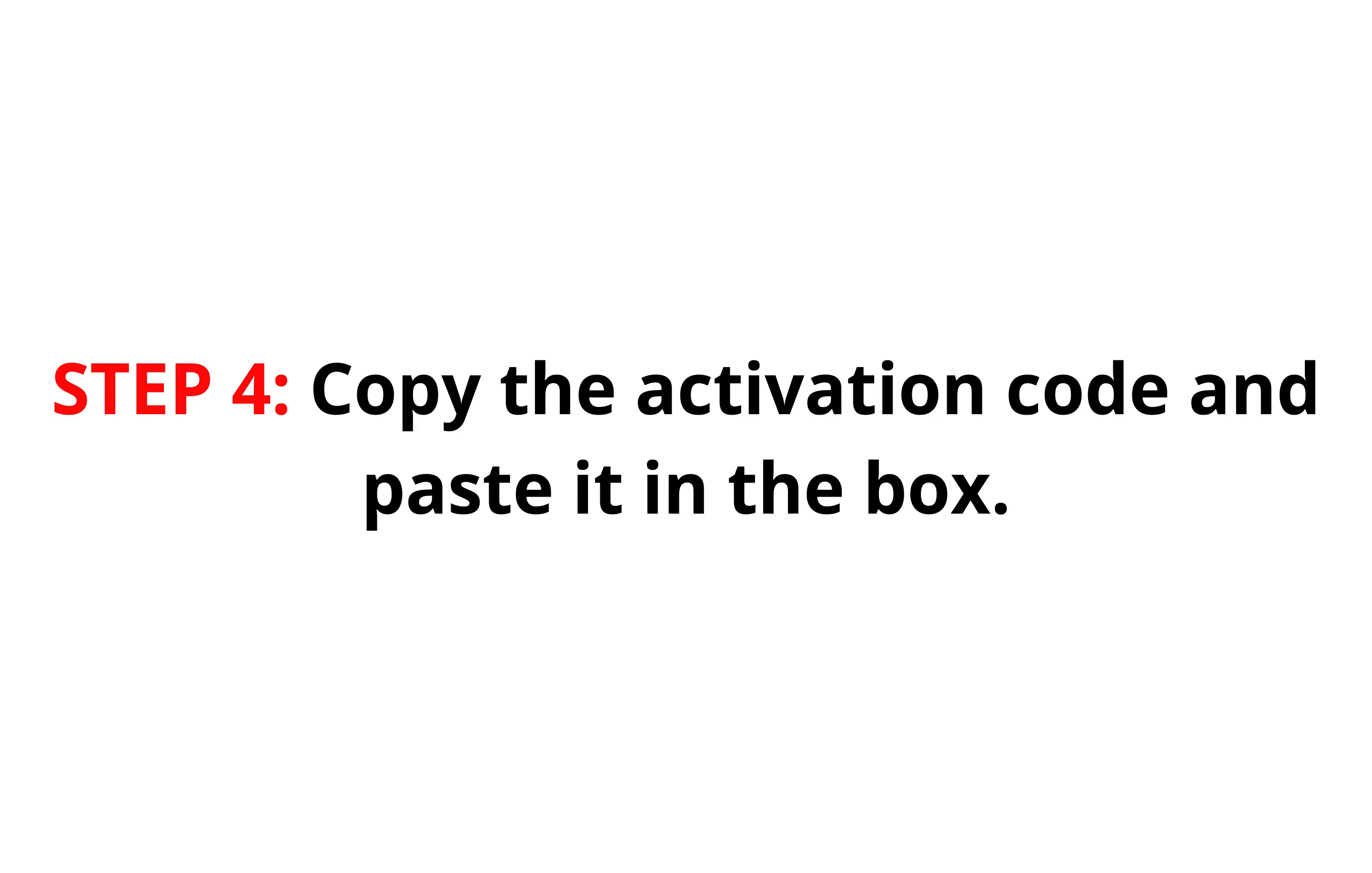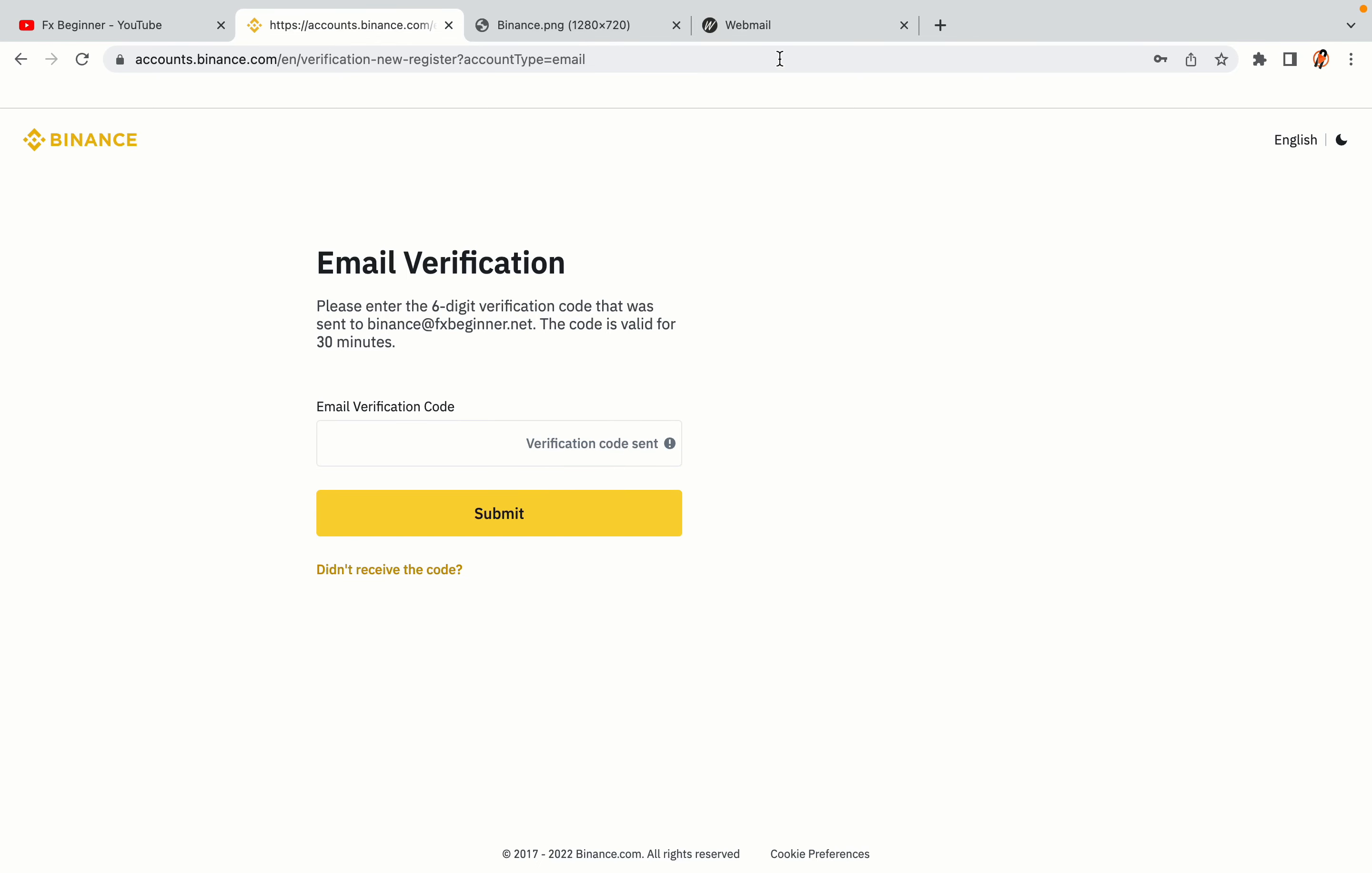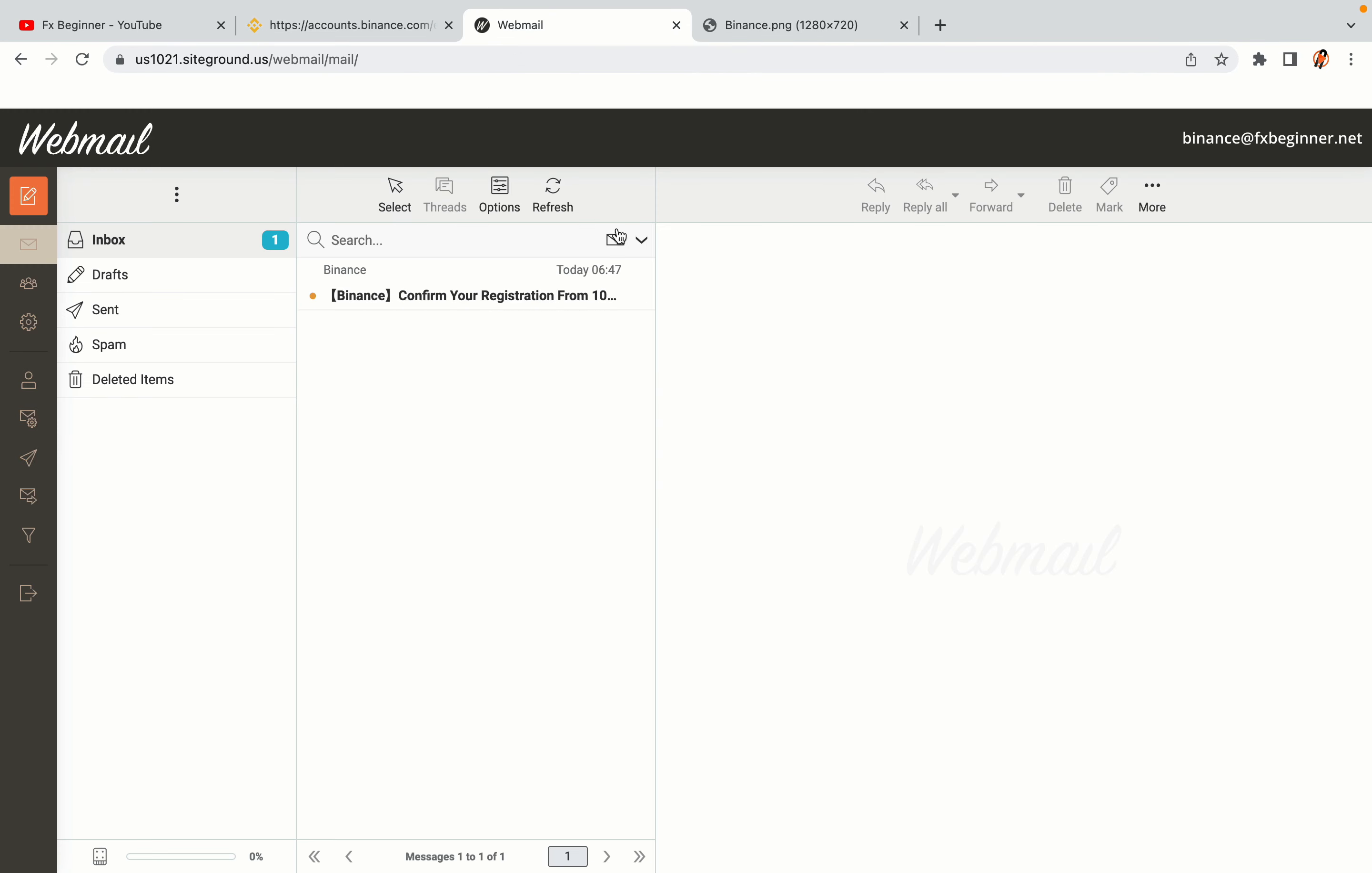Step 4: A confirmation code will be sent to your mail. Open your mail inbox, copy the code and paste it in the box to fully activate your Binance trading account.